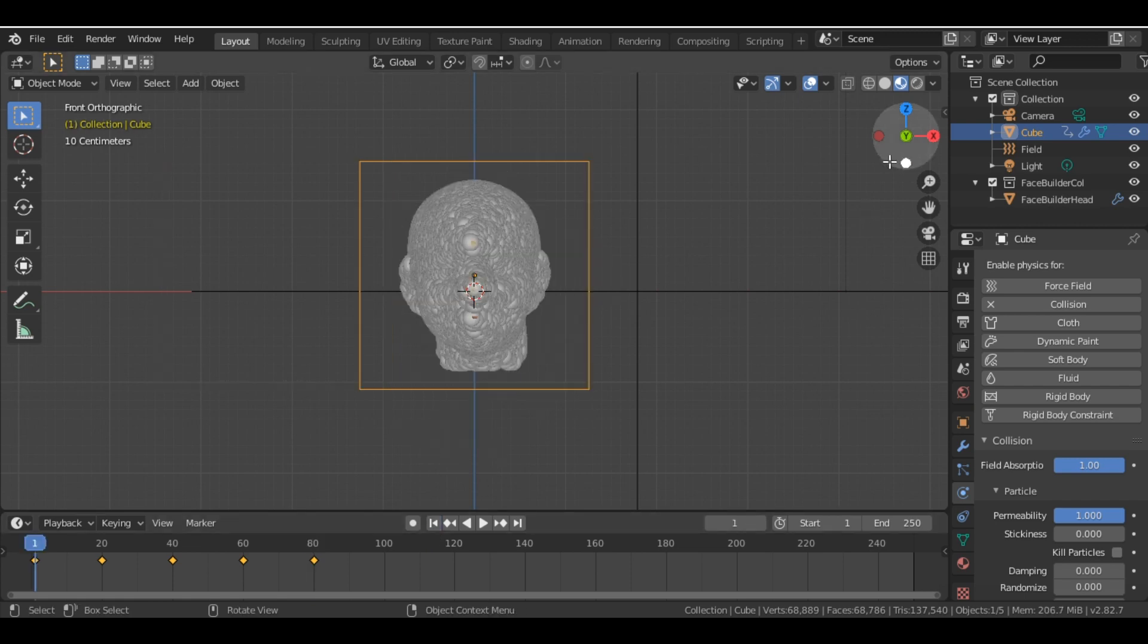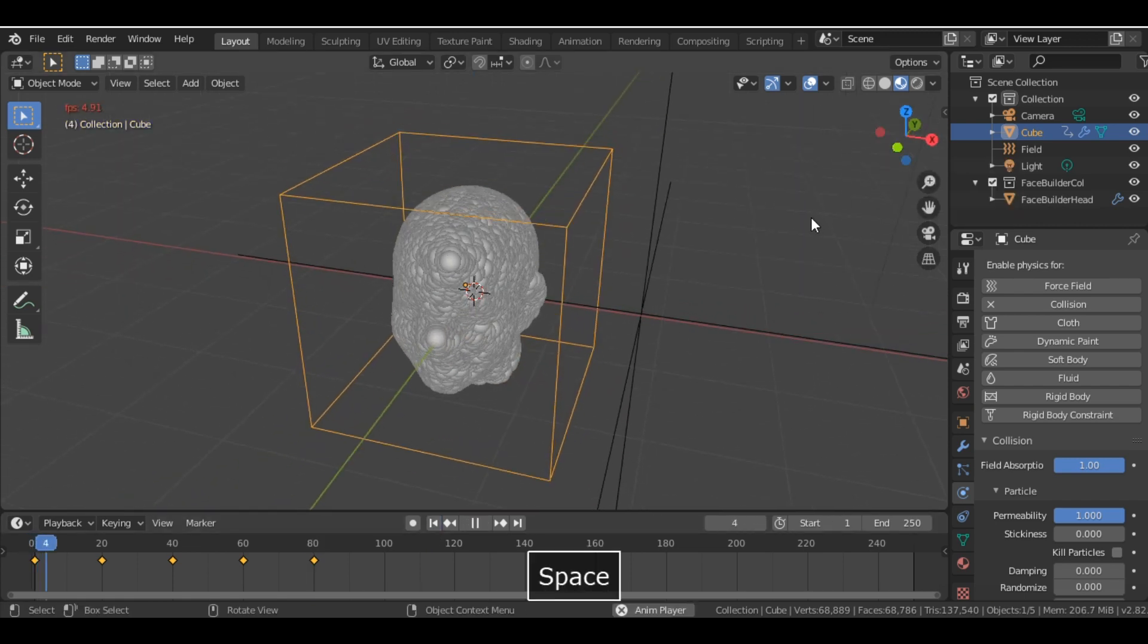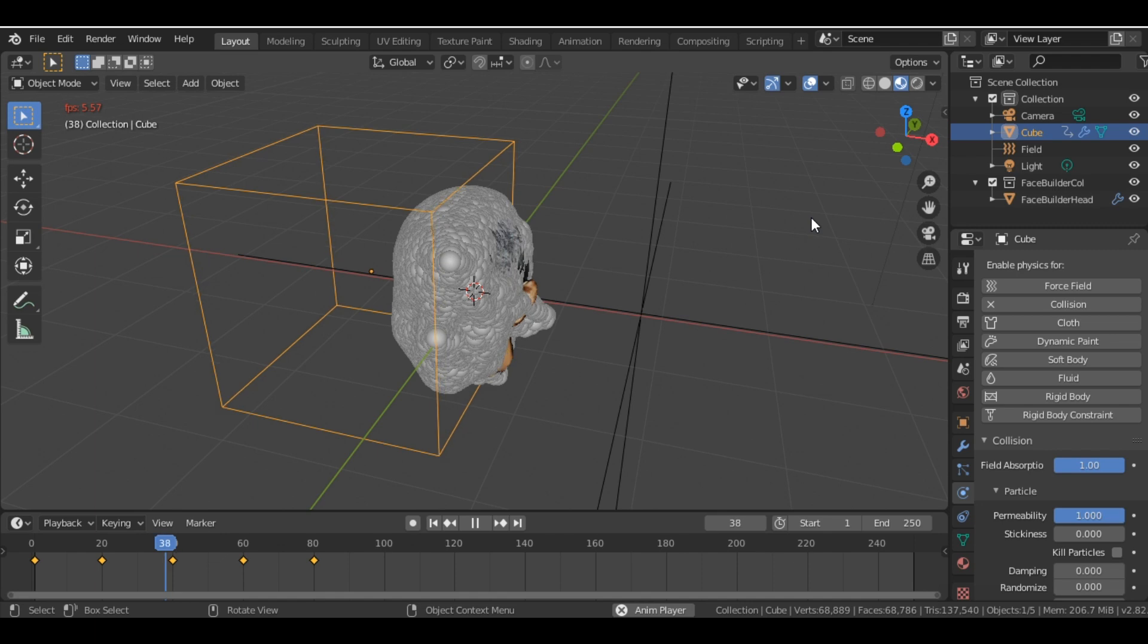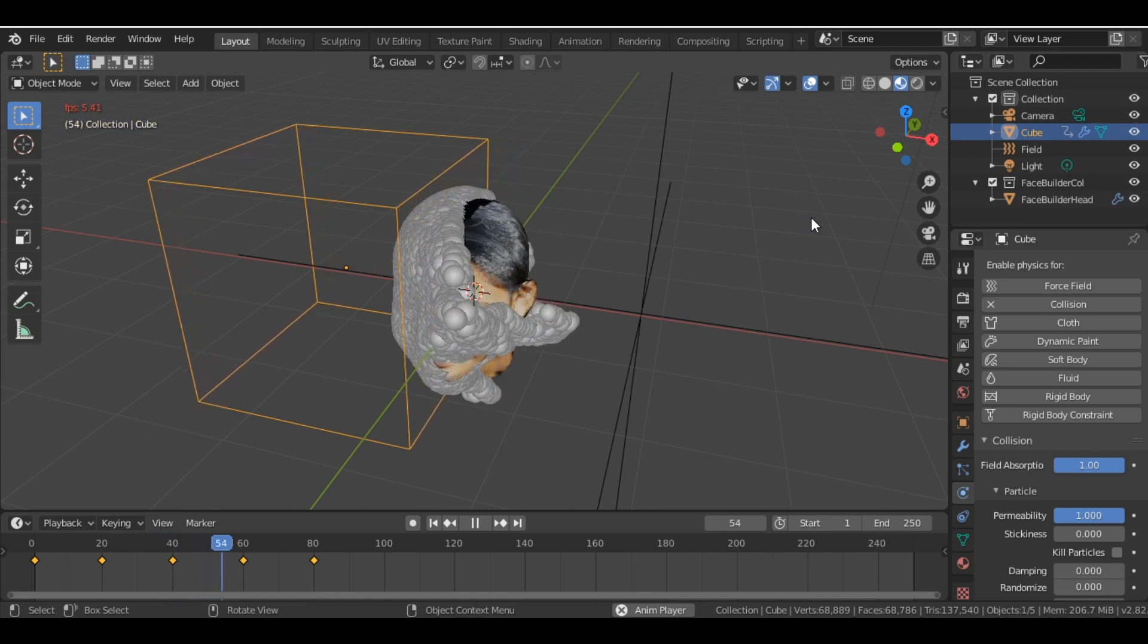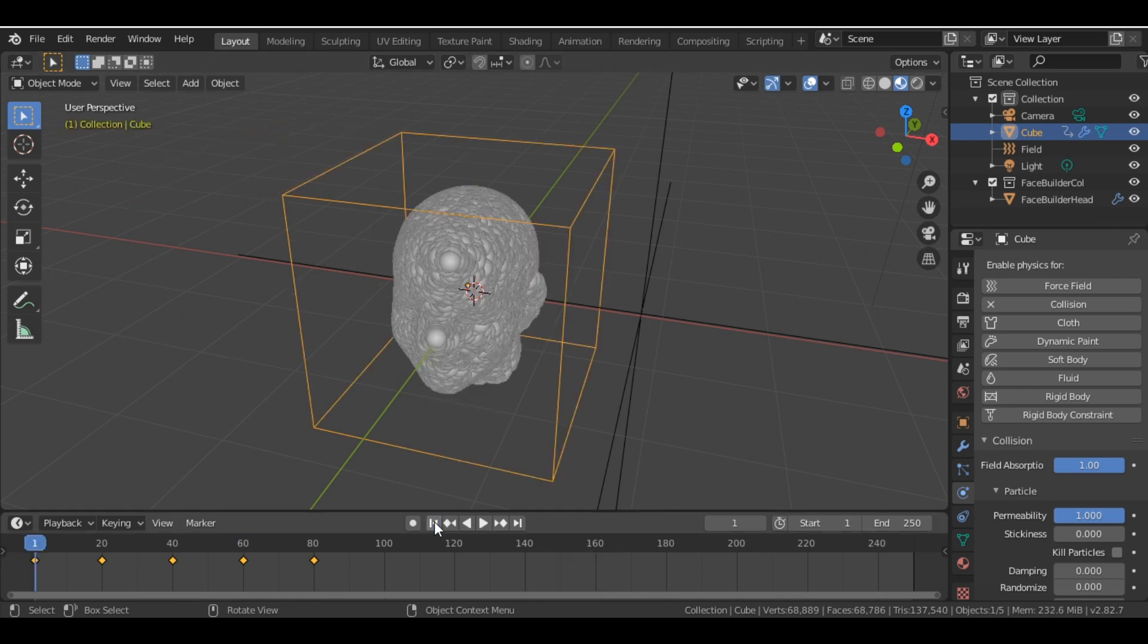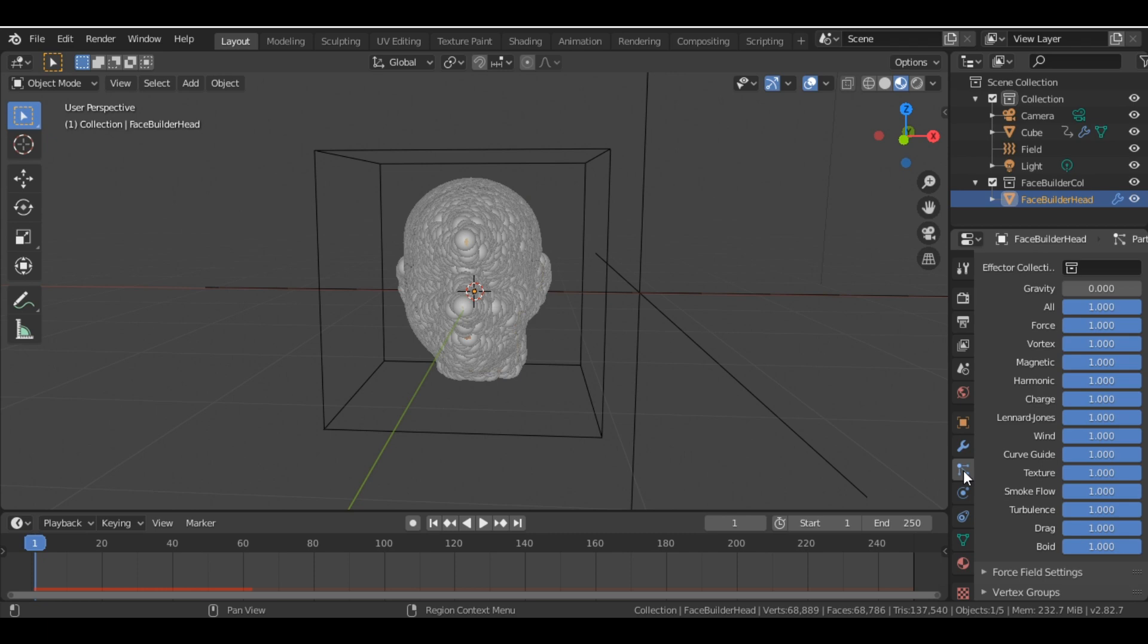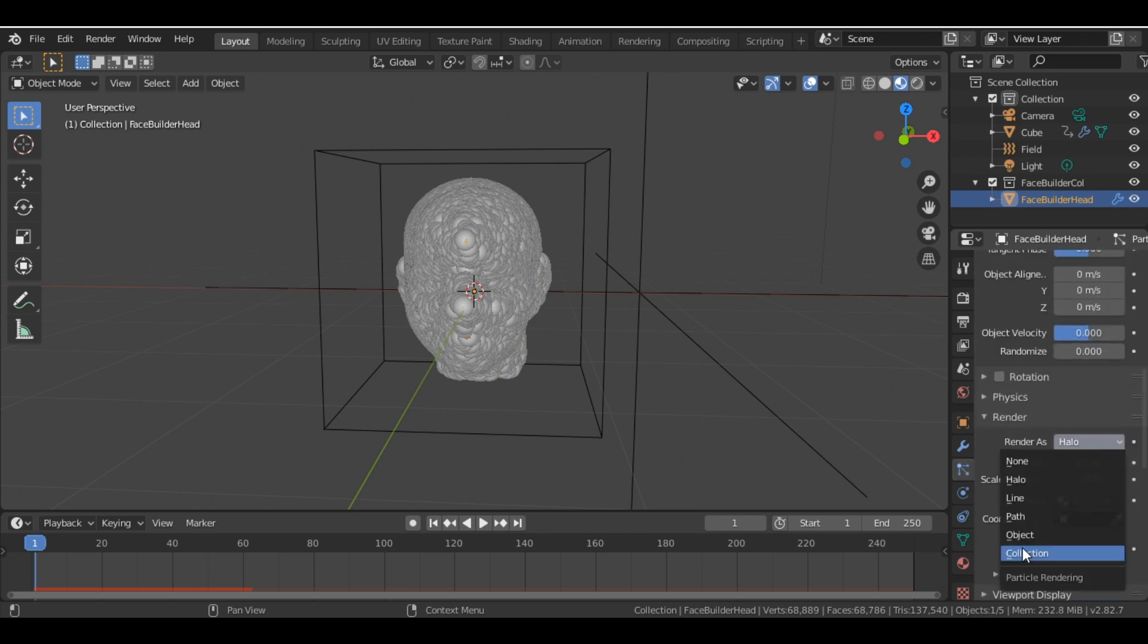Now if we run our animation, it will look something like this. So this is basically the dispersion effect. It's not completed yet, but we are almost done with it. So now we select the face and we change this render value to None.